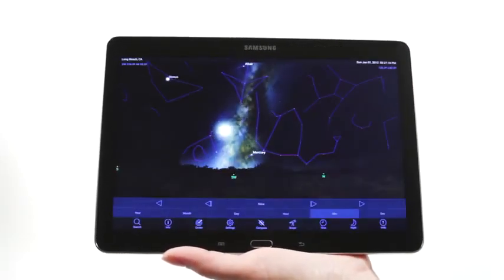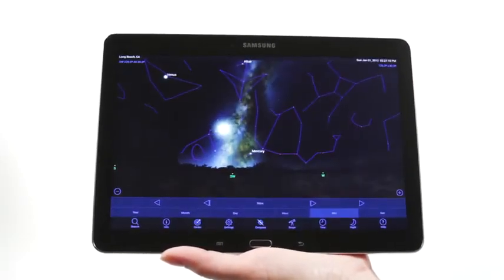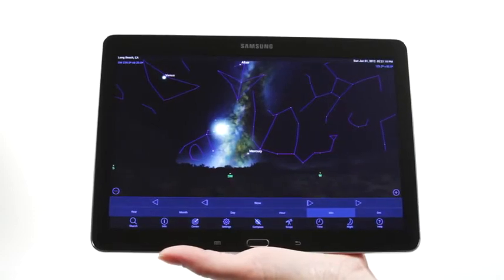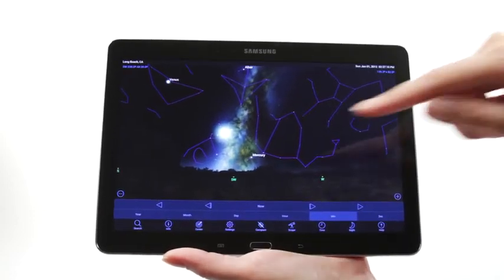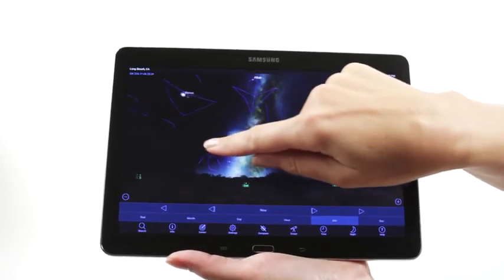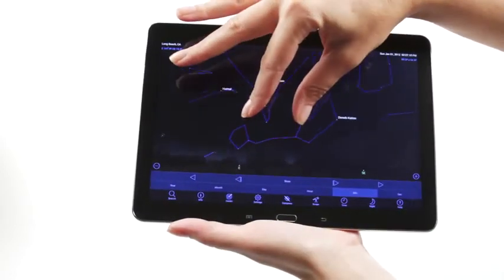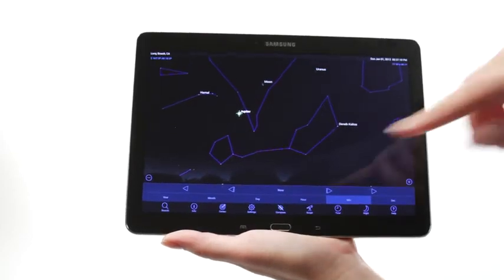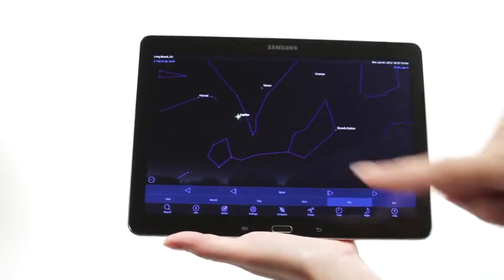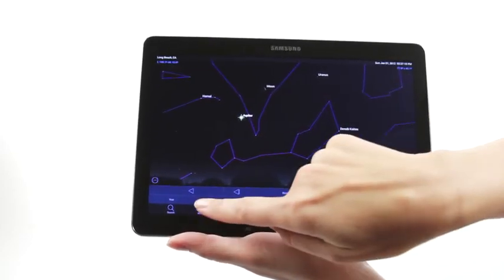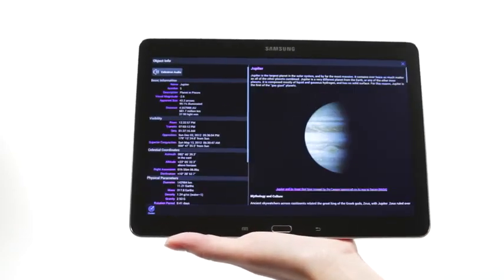When you're out under the stars, use Celestron's free SkyPortal mobile app for iOS and Android to locate objects in the night sky. As you observe, listen to SkyPortal's audio descriptions for the most popular objects.